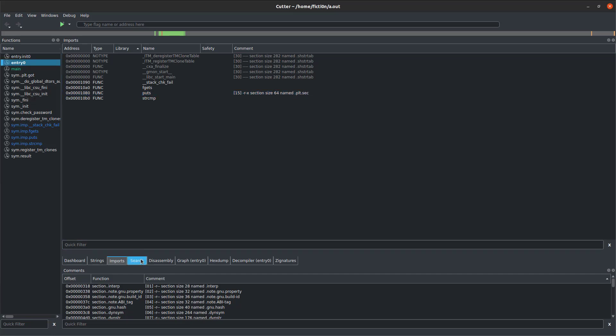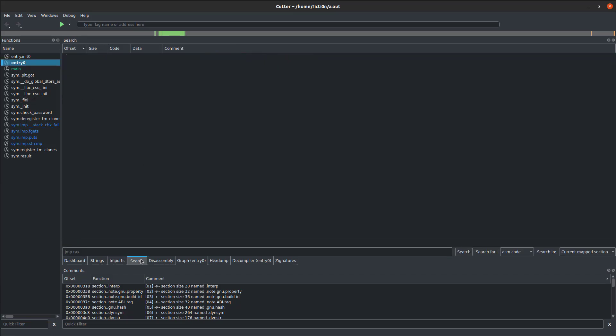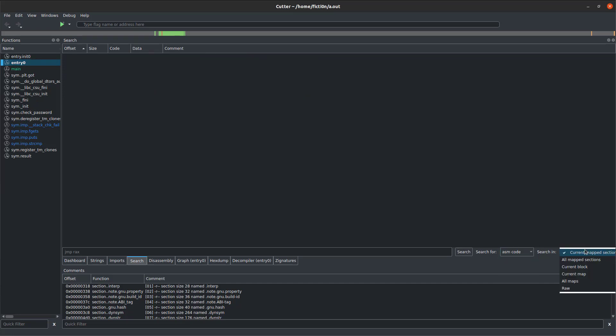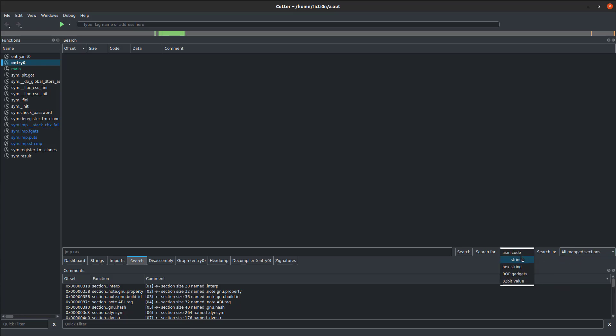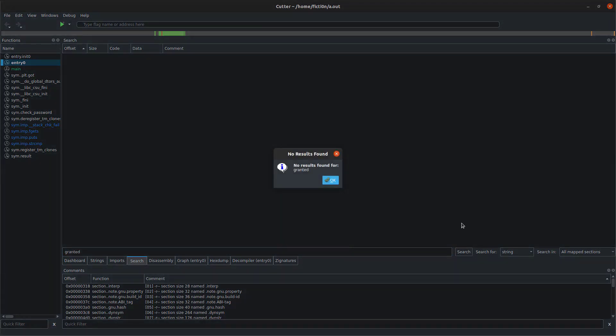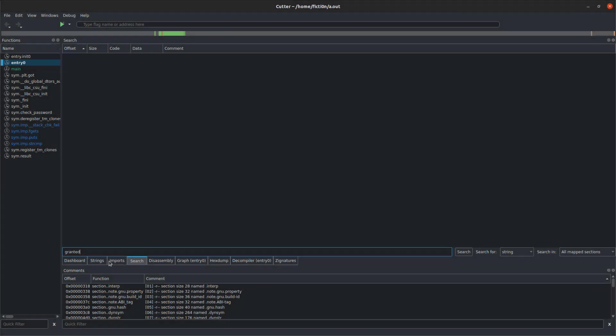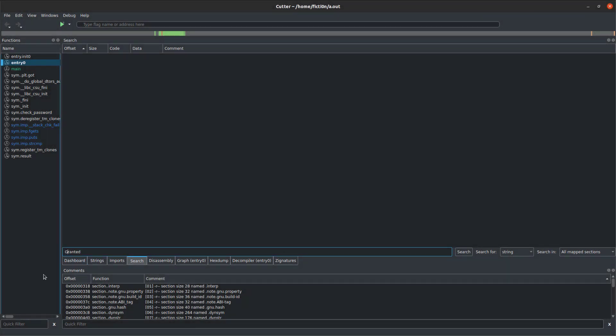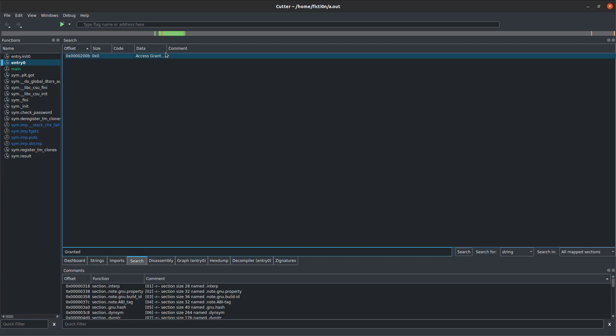There's also some search functionality. We can search for ASM codes, strings, hex strings, in different sections. If we say all mapped sections, and we search for a string, we can search for granted. This will probably fail because it's case sensitive. We're going to need to put that as a capital G. Just something to note. And then we found our string here.